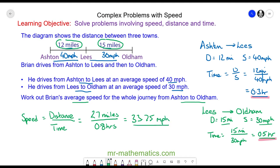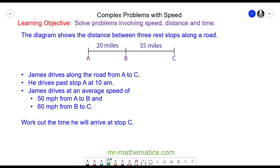Let's try one more question — you can pause the video and resume when you're ready. In this question we've been asked to work out a time. It tells us the vehicle drives past stop A at 10 a.m., and we need to find the time it reaches point C. We've also been told the speed from A to B is 50 miles per hour, and from B to C it is 60 miles per hour.